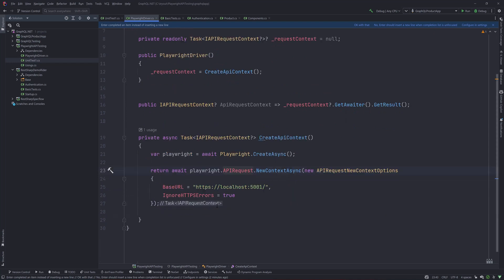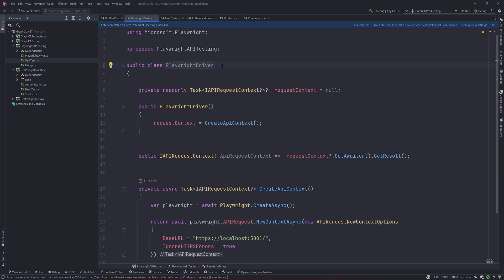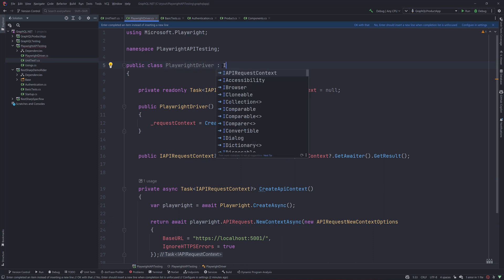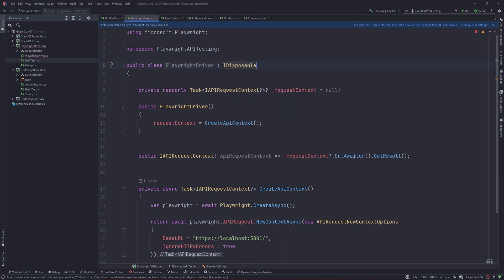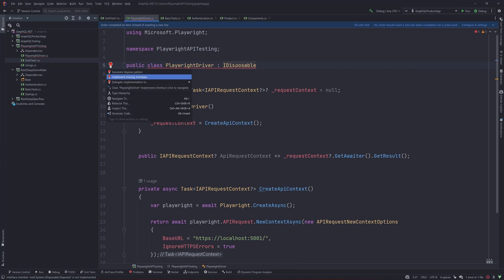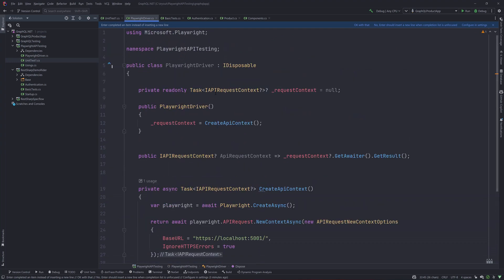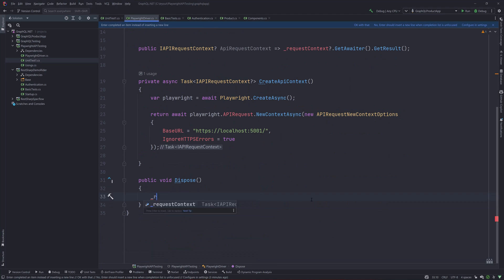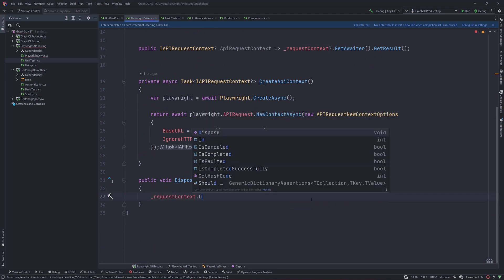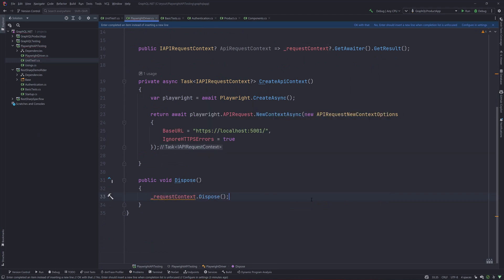Now I'm going to dispose the object as well, so I'll implement the IDisposable interface and then implement the missing member. I'll dispose the requestContext itself by calling _requestContext with conditional access and the Dispose method. That covers the dispose operation.